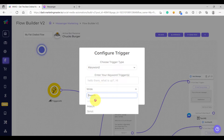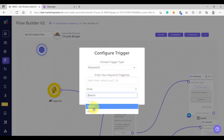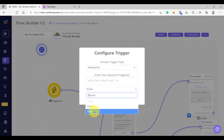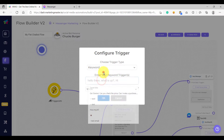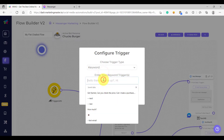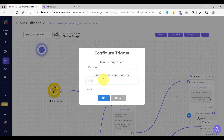We also have three types of keyword: wide, match, and strict. Later in this video, I'm going to explain the difference between wide, match, and strict. For now, let's test how keyword trigger works. So let's say 'hello there' — this is my keyword, and this is just one keyword because it is not separated by a comma.